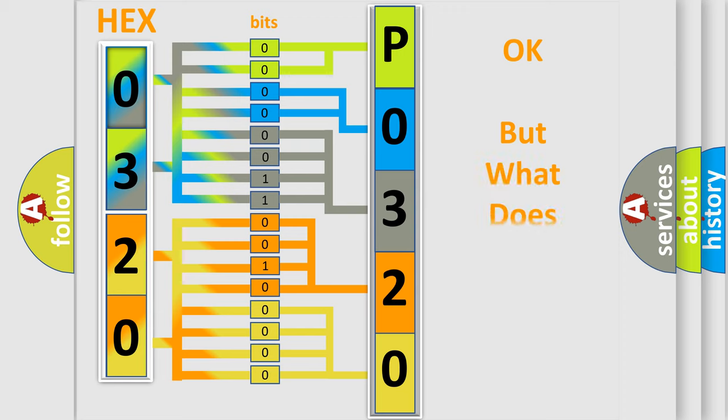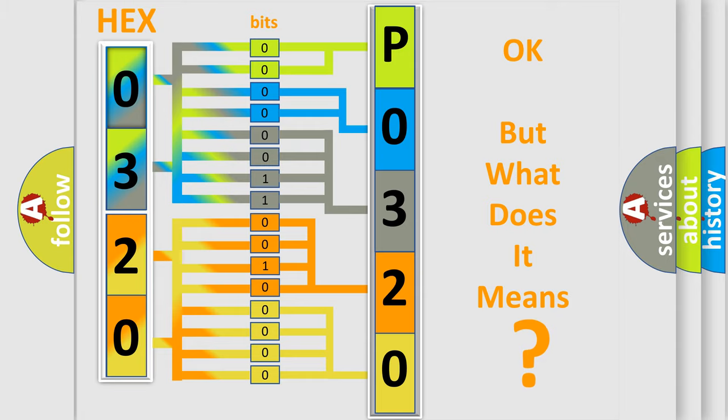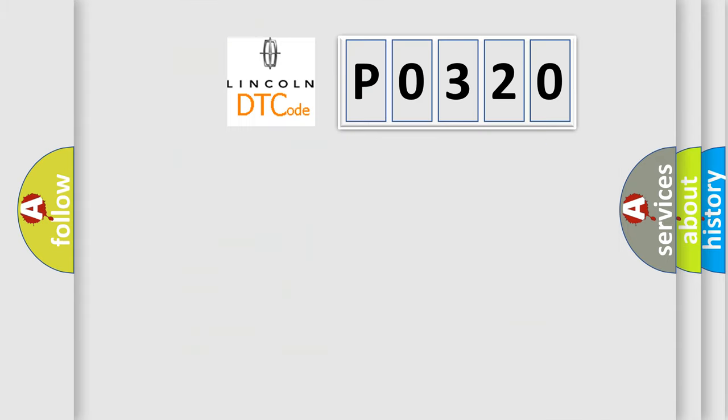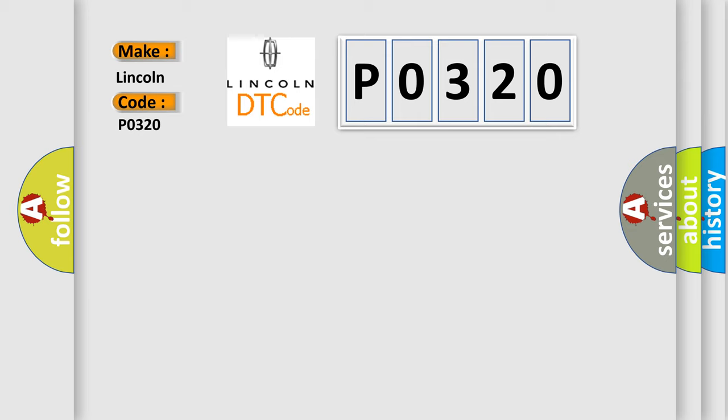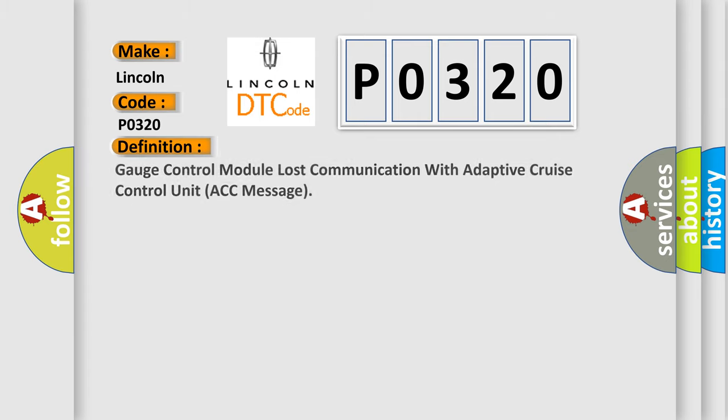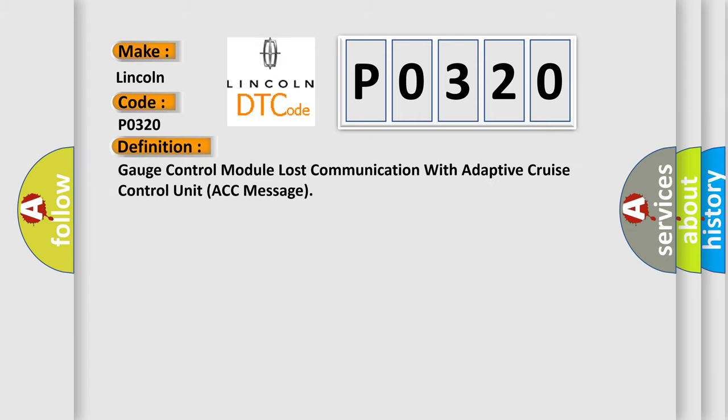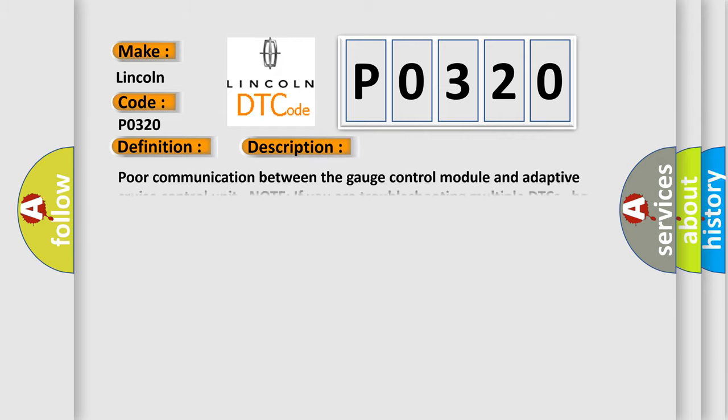The number itself does not make sense to us if we cannot assign information about what it actually expresses. So, what does the diagnostic trouble code P0320 interpret specifically? Lincoln car manufacturers. The basic definition is Gauge control module lost communication with adaptive cruise control unit ACC message. And now this is a short description of this DTC code.